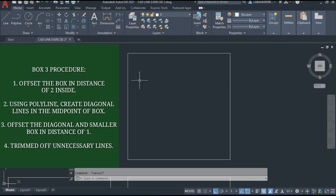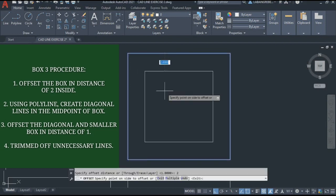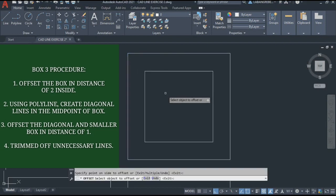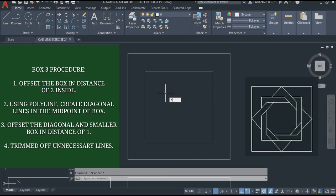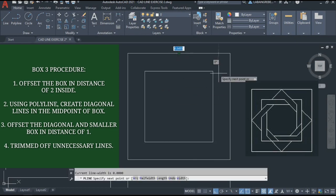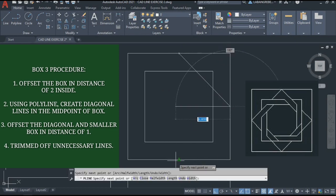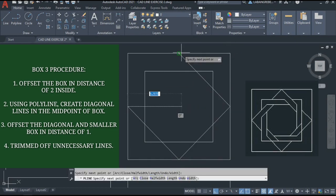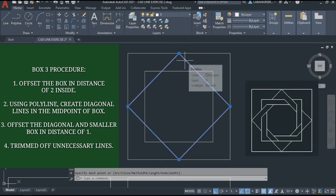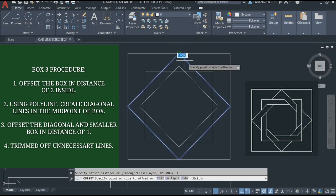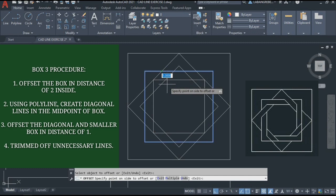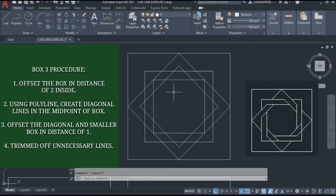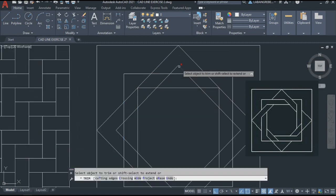Box 3. We're going to offset the box by 2, going inside. Then we're going to create a polyline (PL), Enter, from the midpoint to the midpoint to create a diagonal. Enter. We're going to offset this diagonal line by 1, going inside. Then offset the box again by 1, going inside. Then we're going to trim based on the figure.